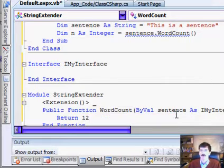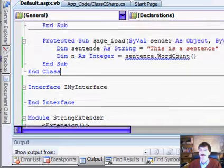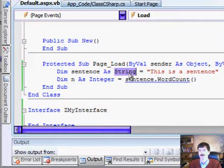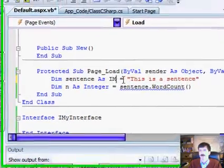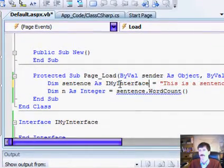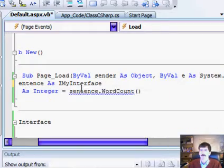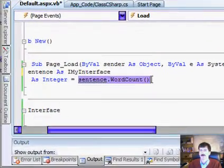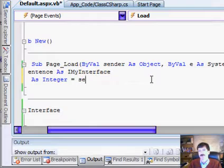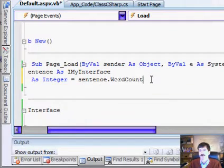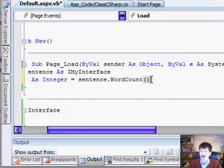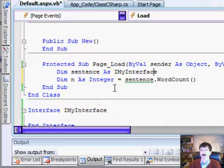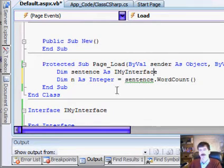we're just going to hard-code it to 12, and we can go up here and dim sentence as I, my interface, and now if we do sentence, you'll see that there's a word count hanging off of sentence again. And now we're getting squigglies here because I don't have anything initialized, but you get the basic idea.